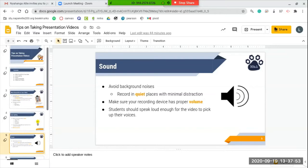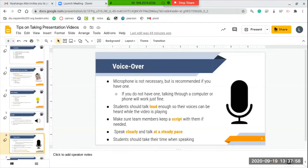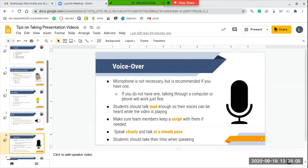To go along with that, the students should be speaking loud enough for the video to pick up their voices, but not so loud that they are shouting. An option that your team can do is you can include a voiceover into your presentation, so while the video is playing, students can be talking. Having a microphone to do the voiceover is not necessary, but it is recommended if you have one.